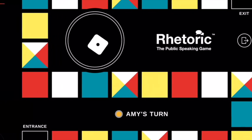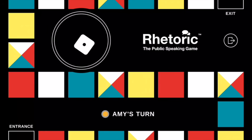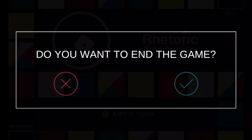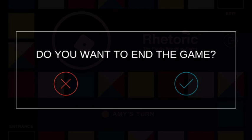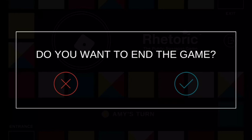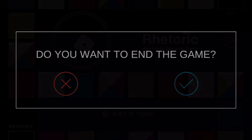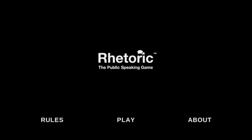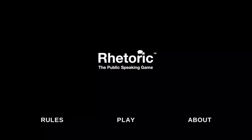And that is a quick overview of the game. If you ever want to quit the game, you can exit. It'll ask you if you want to end — if no, you come back, and if yes, you hit the check mark and you come back to the main screen.